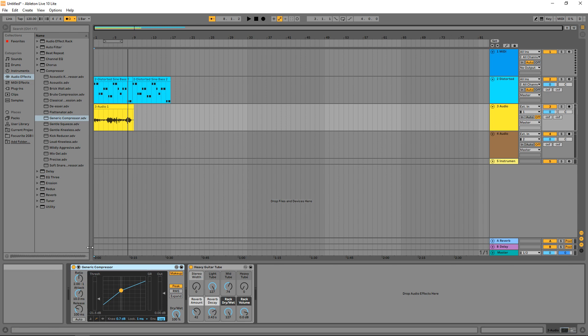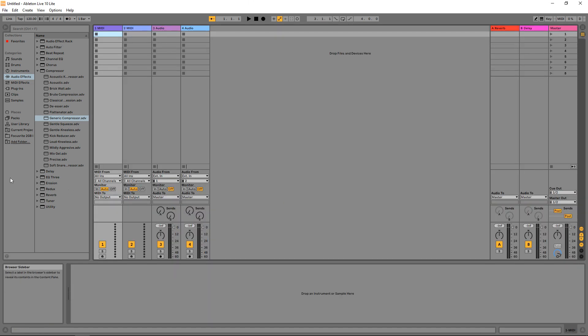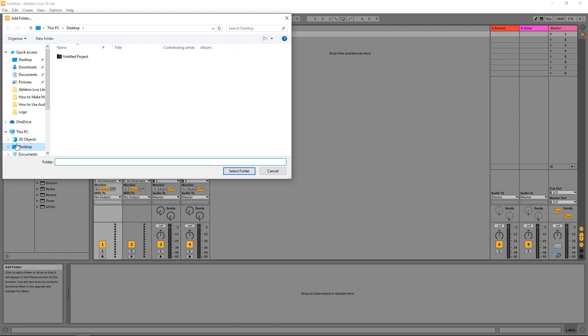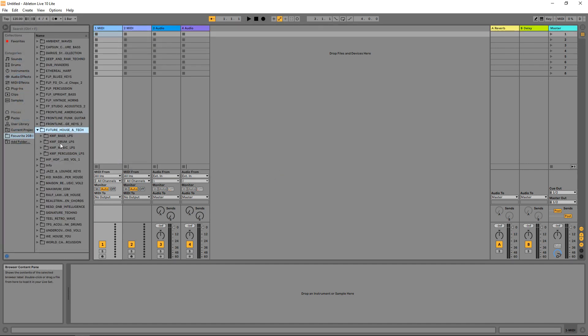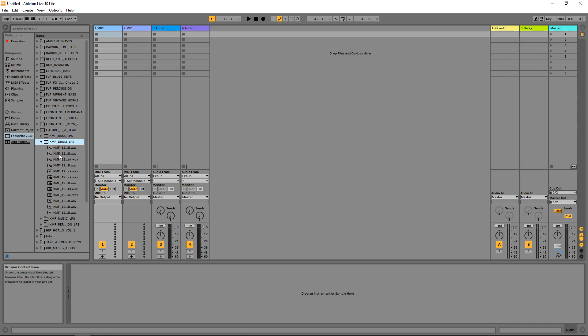Now let's move on to the session view with some of your own loops and sounds. This is a lot of fun so I'm going to start a new project. If you need to add the folder where all your loops and samples are, just click on Add Folder, find wherever it is on your computer, and click Select Folder. Ableton does come with its own library of sounds so you can use those right out of the box.